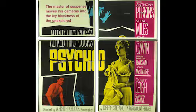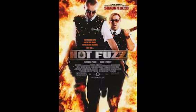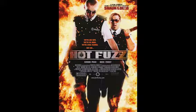Or comedies such as Edgar Wright's Hot Fuzz for the clever wit and how funny the characters are and the situations they throw themselves into.